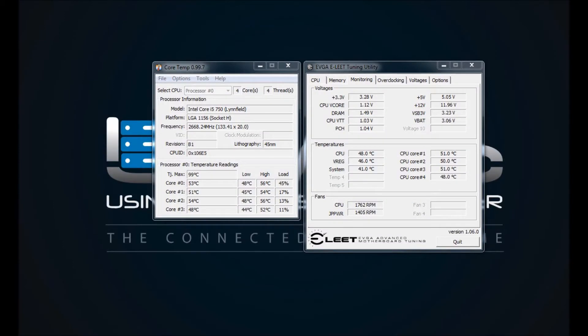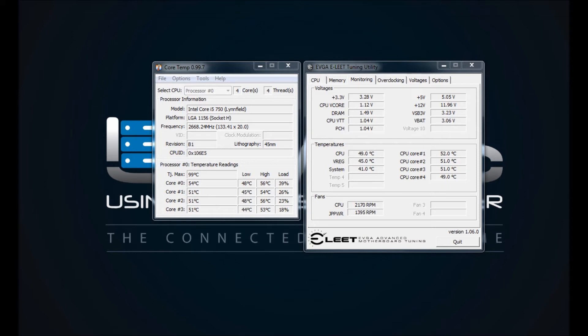I have my CoreTemp utility next to my EVGA Elite tuning utility as a comparison, and you can see that the core CPUs are pretty much showing the same. There's a slight variation depending on the refresh rate of each utility, but they do get their information from the same place.